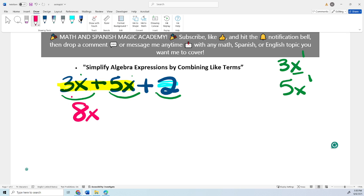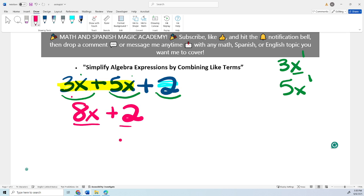And then the other term is plus 2. I cannot simplify both of them because 8x has a variable with exponent 1 and the 2 is a constant. And that's it — we cannot simplify it more. So that's the first example.